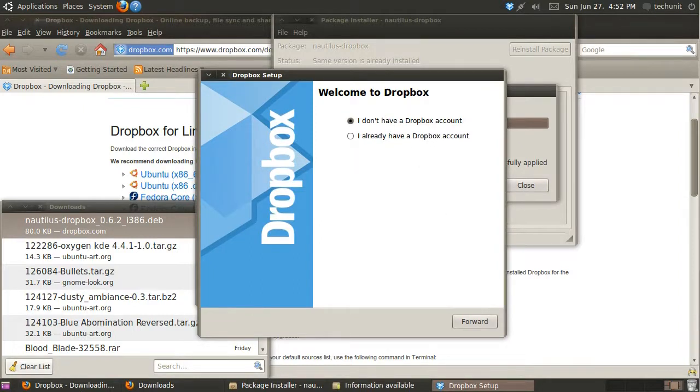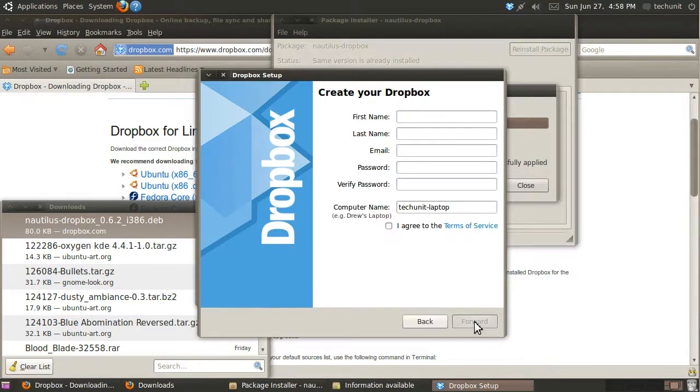Get ready to sign up for Dropbox. Enter the Personal Information Required.